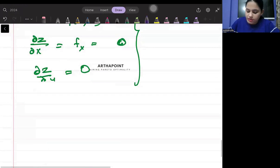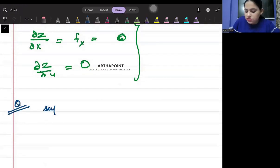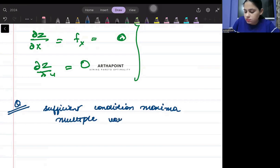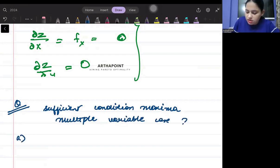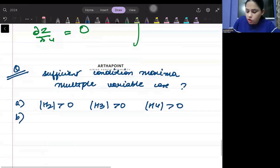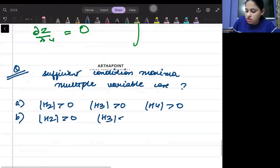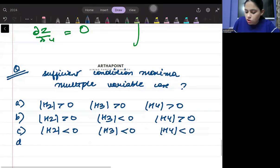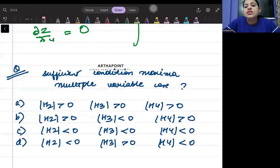Here is a homework question for all of you. What is the sufficient condition for maxima in the multiple-variable case? Option A: H2 > 0, H3 > 0, H4 > 0. Option B: H2 > 0, H3 < 0, H4 > 0. Option C: H2 < 0, H3 < 0, H4 < 0. Option D: H2 < 0, H3 > 0, H4 < 0.